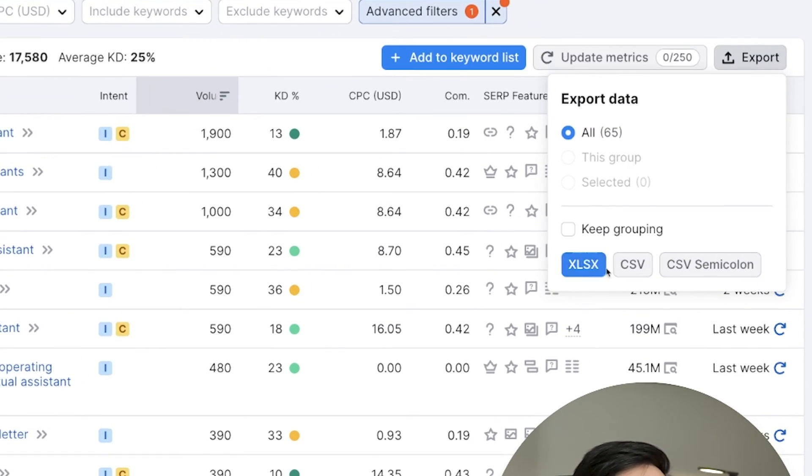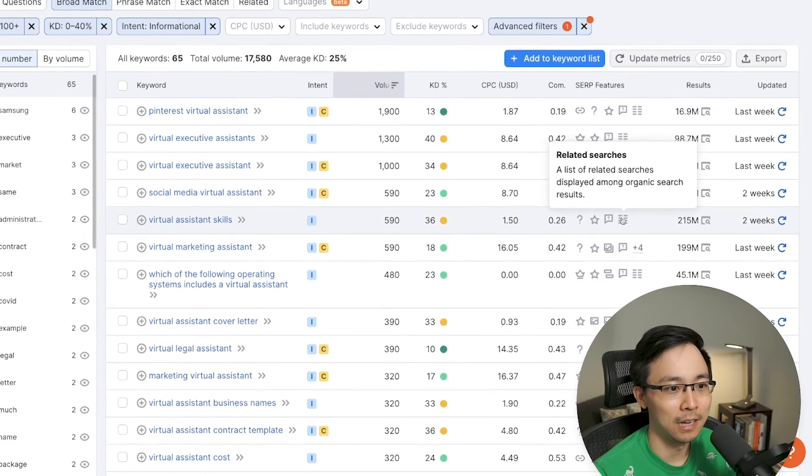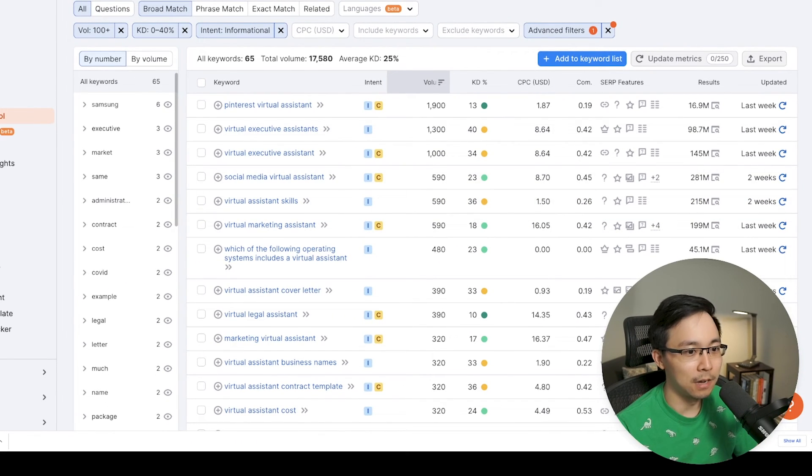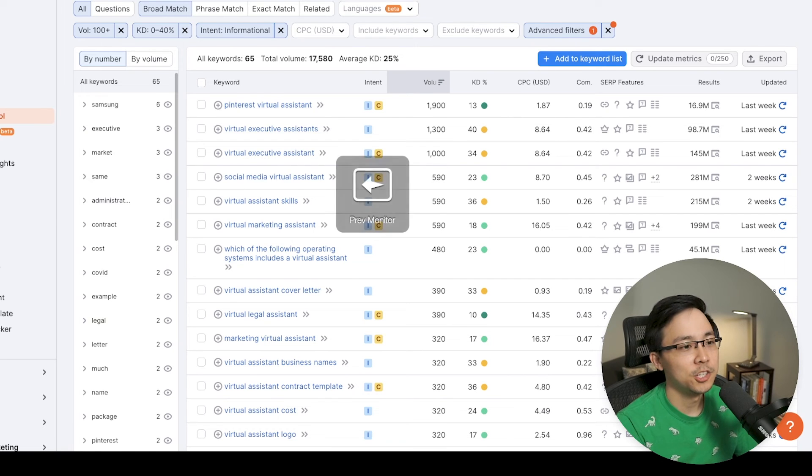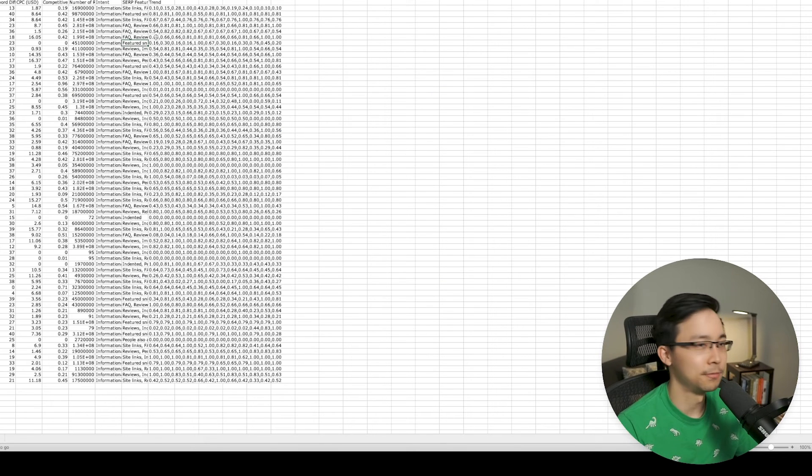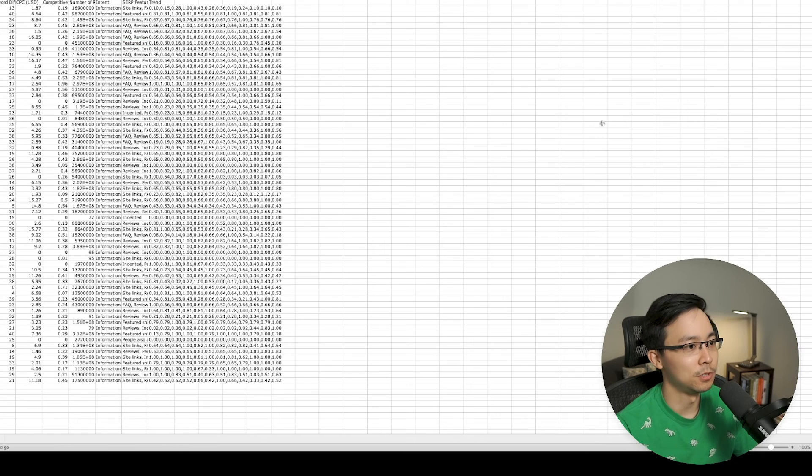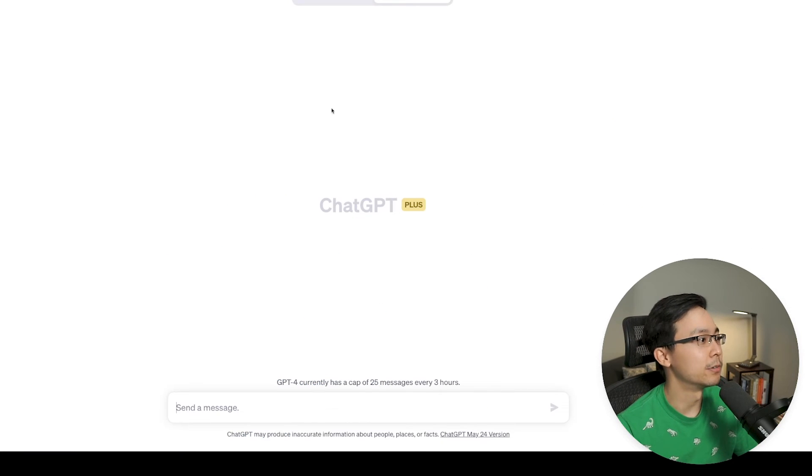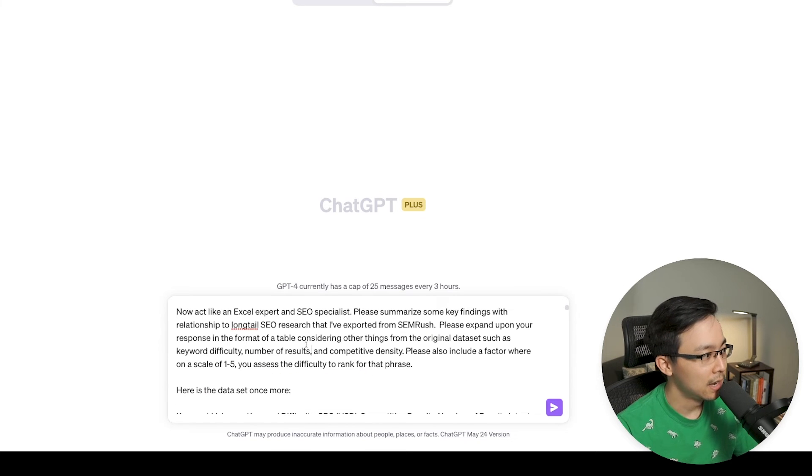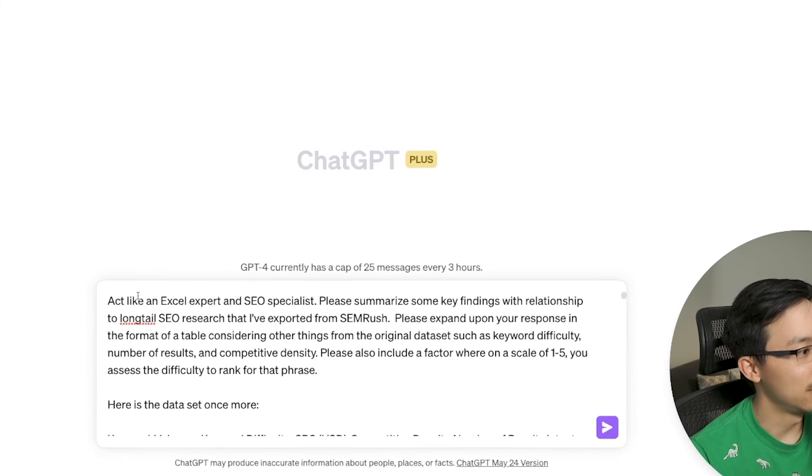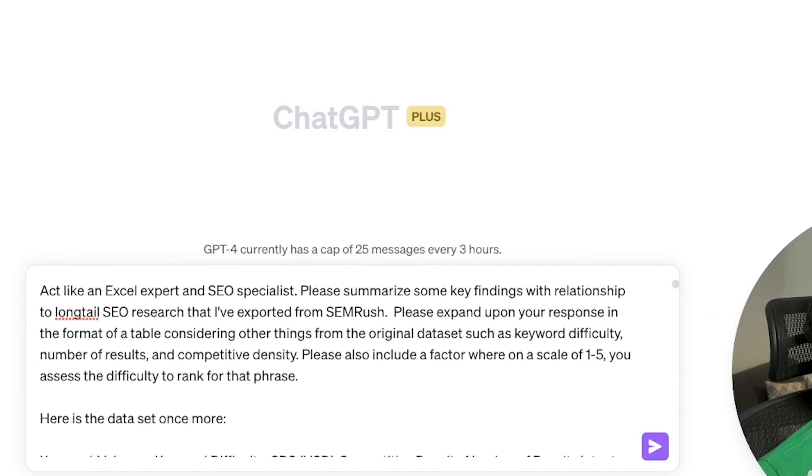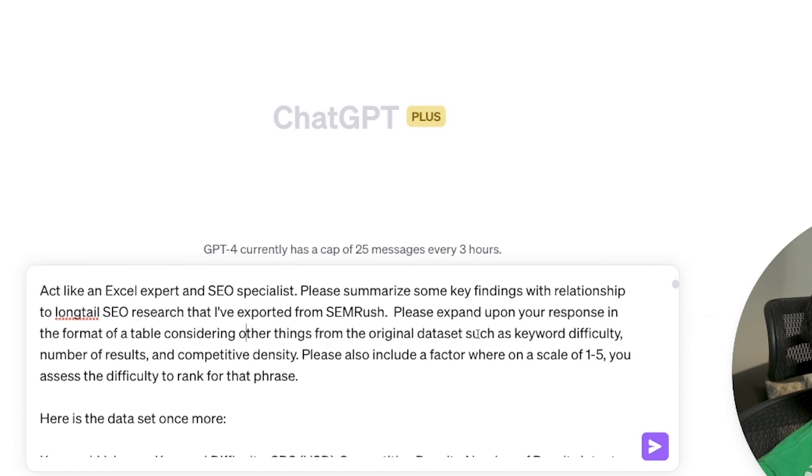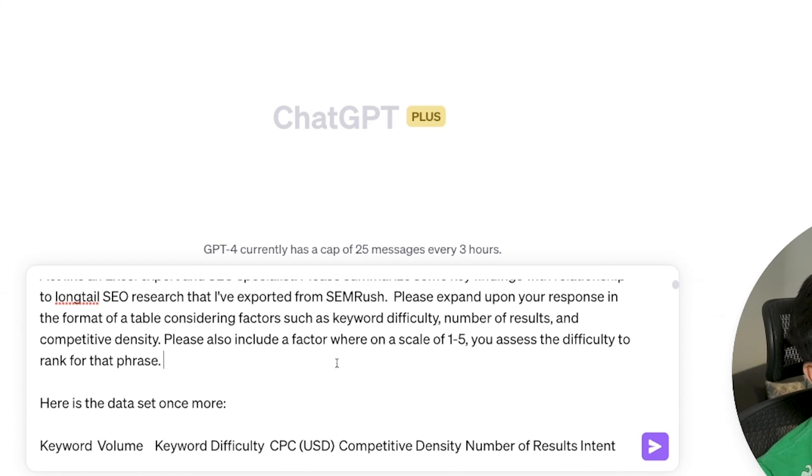And from here, when you export this into an XLS file, it'll download that file. And then you can go ahead and open that file up. And from Excel, you can copy and paste that into ChatGPT in order to have it read through this for other information that might be valuable to you. So let me show you what that might look like by going into ChatGPT. I've gone ahead and pasted this in. I'm using this prompt: now act like an Excel and SEO specialist. Please summarize some key findings with relationship to long tail SEO research that I've exported from SEMrush. Please expand upon your response in the format of a table, considering things such as keyword difficulty, number of results, and competitive density. Please also include a factor where you, on a scale of one to five, you assess the difficulty to rank that phrase. And then the last thing I'll say is, lastly, please brainstorm 10 content ideas for a blog targeting these long tail phrases. Here's the data set.